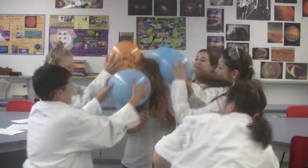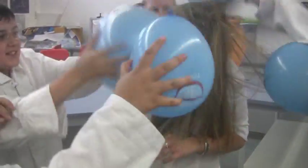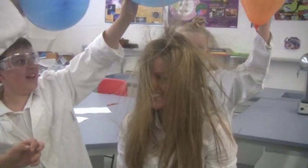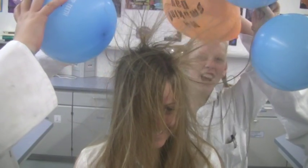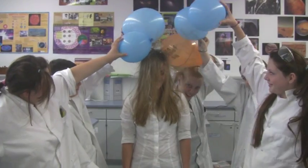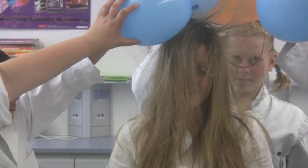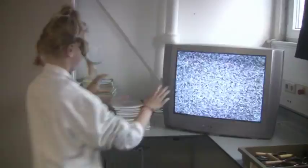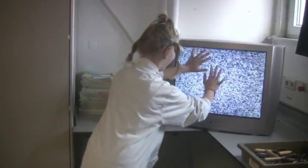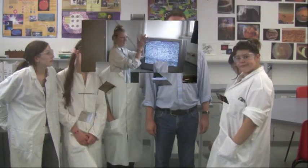And what about all you ladies or long-haired gentlemen? Ever had a bad hair day where you just can't get your hair to stay down? Well, that's down to static electricity too! And you must have touched a TV screen and had that kind of tingly sensation in your fingers - yep, you guessed it, static electricity!